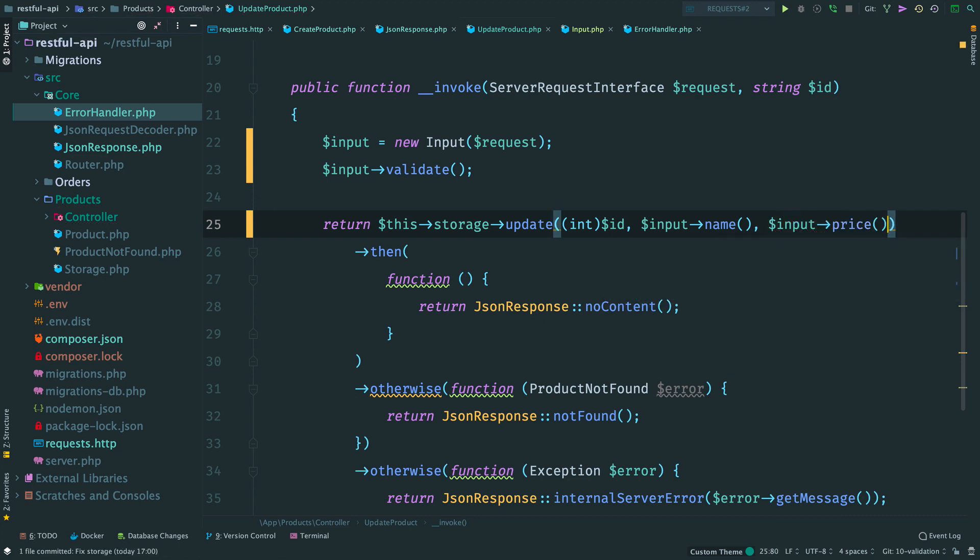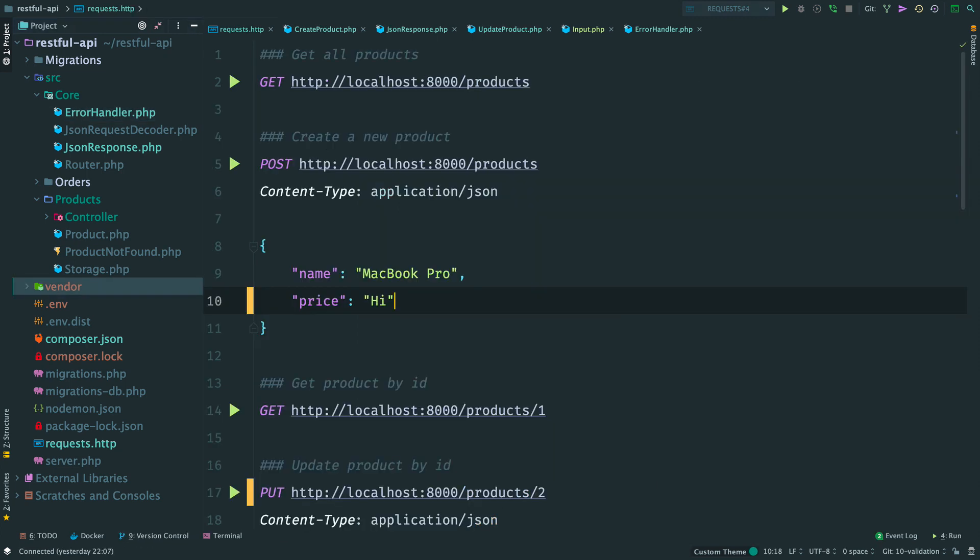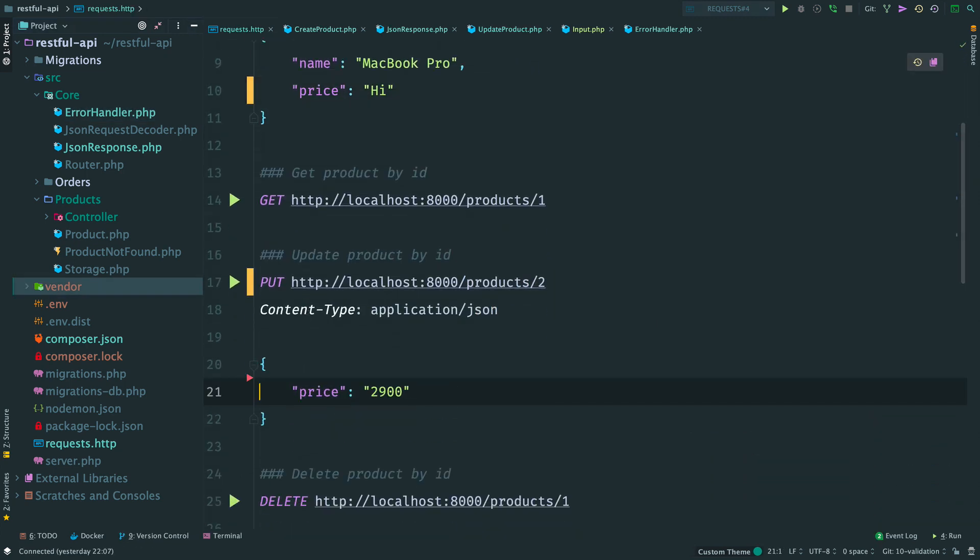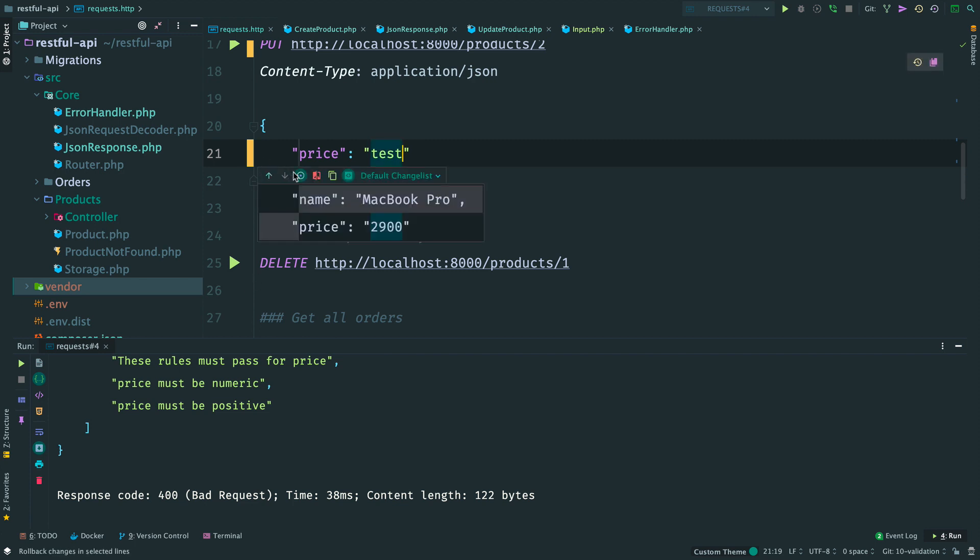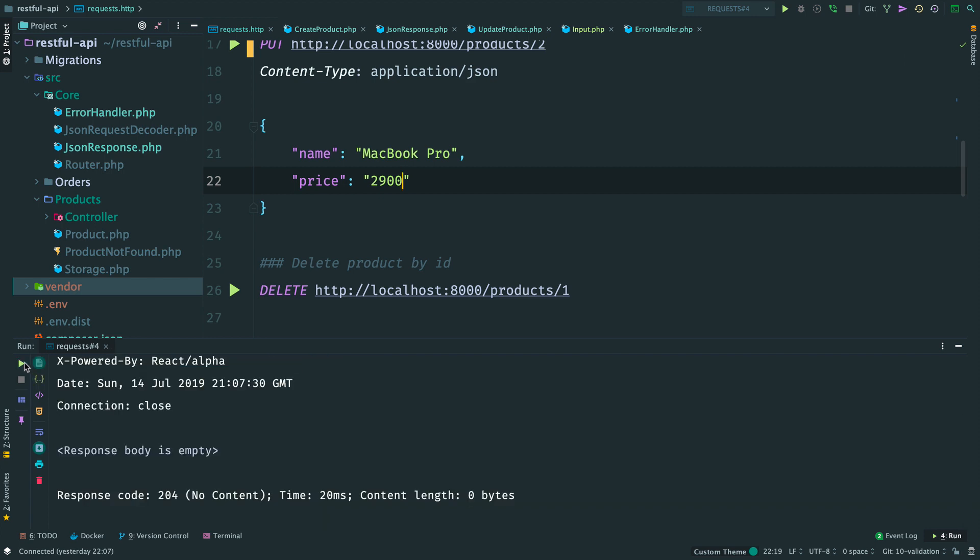Let's see that validation works. Go to put request. And let's remove the name and make price a string. Send it. And yes, we get a 400 response with nice error messages. But if I send a valid request with the correct name and price, then it succeeds.